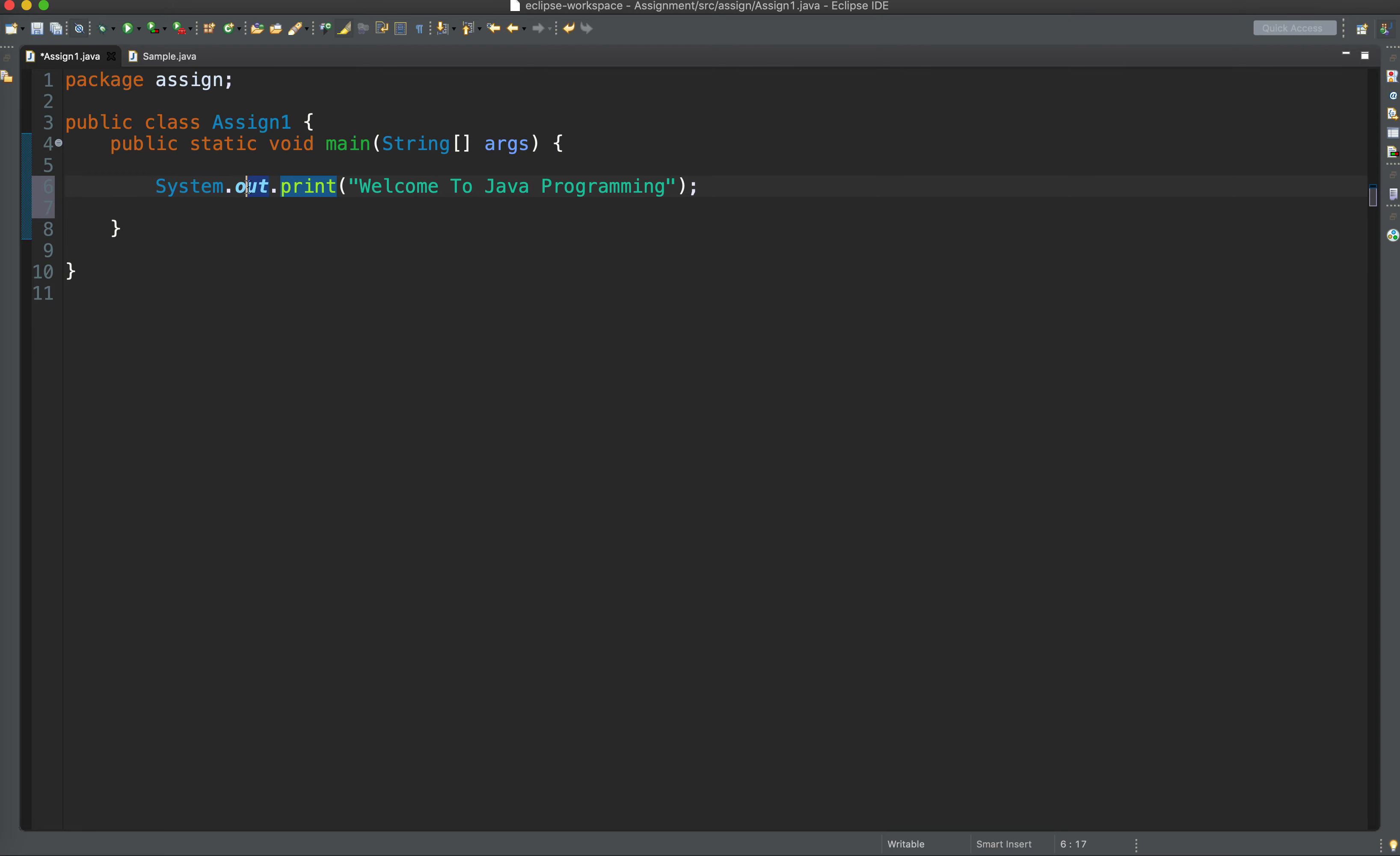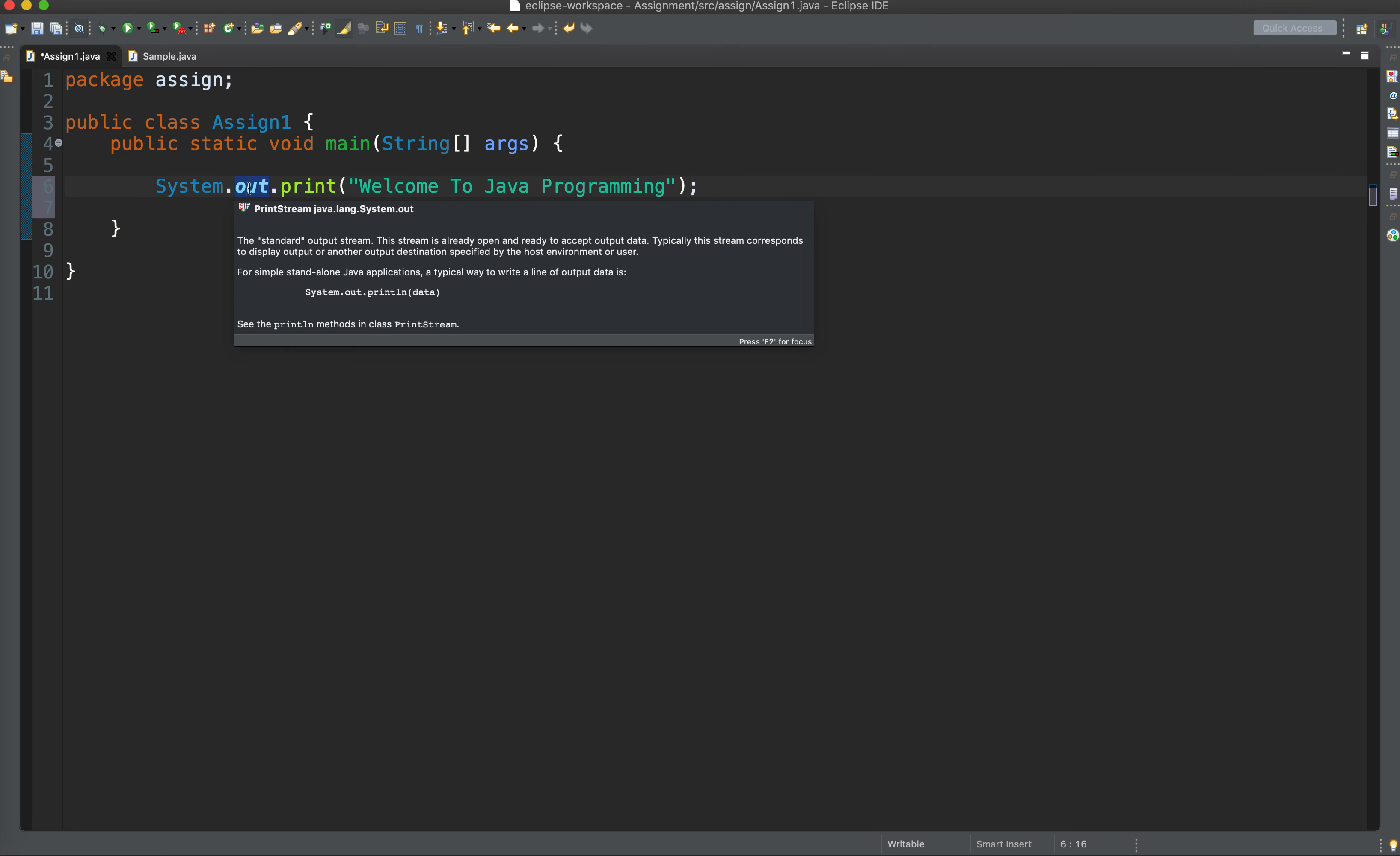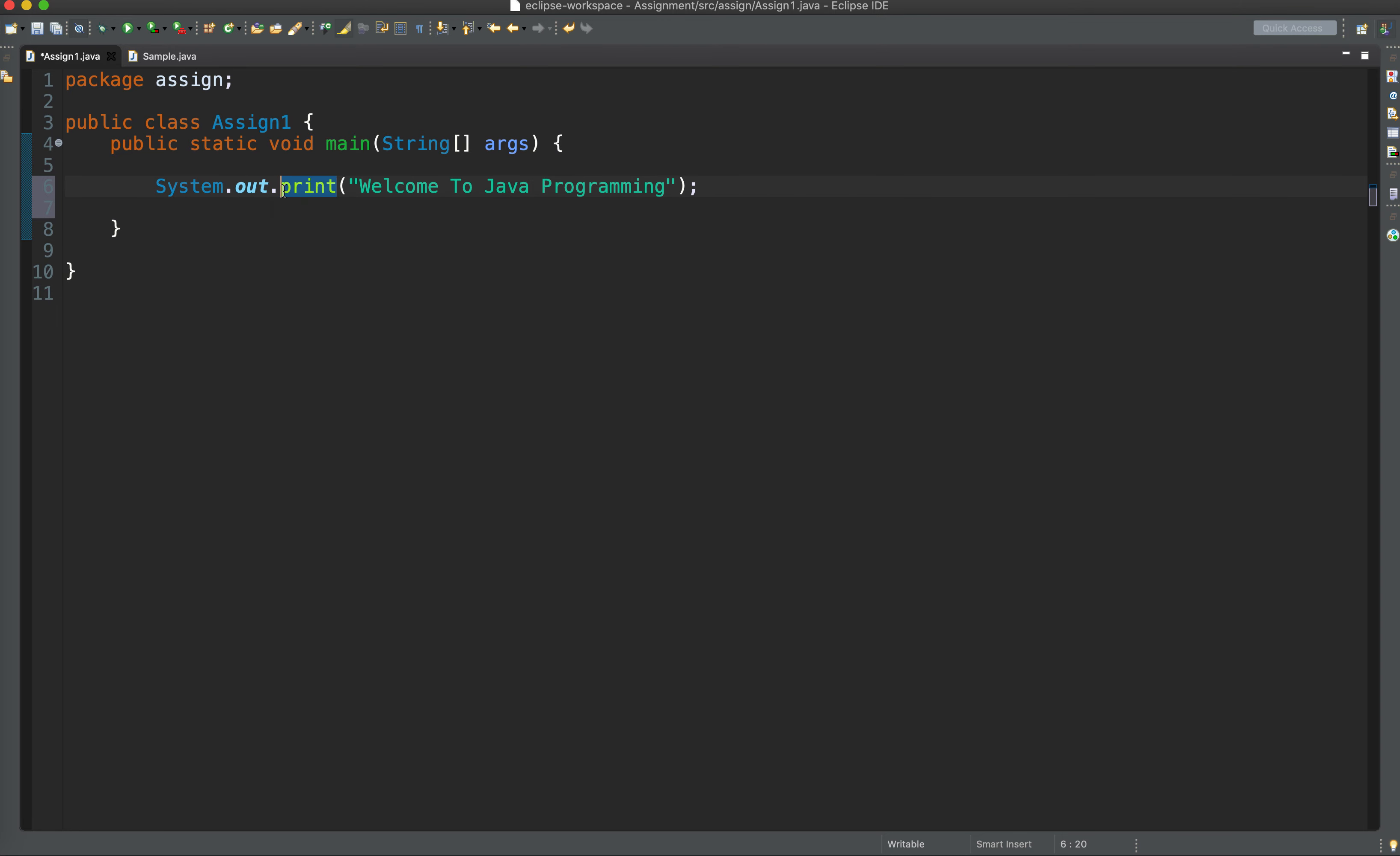And since out is of type print stream, we have the opportunity to call one of its methods, which is print, to display this string literal on screen.